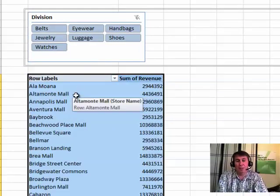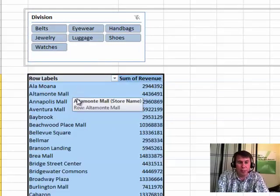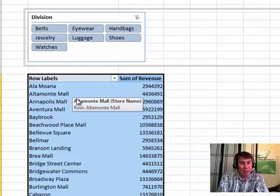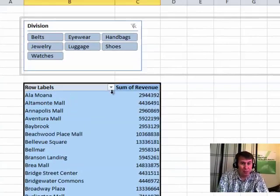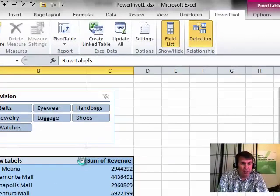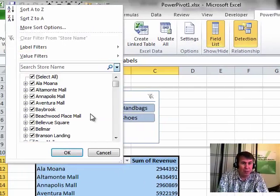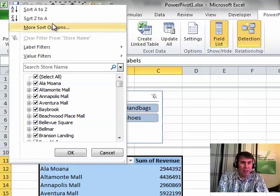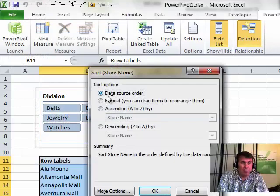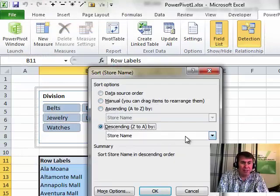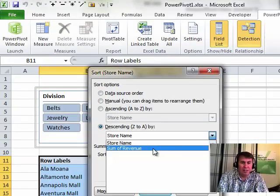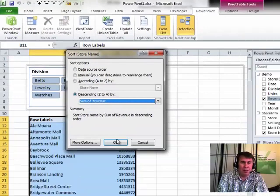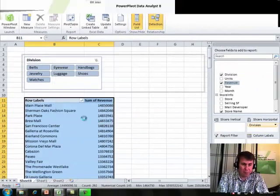Now, I'm going to show you a cool trick here. If I want to have these stores arranged highest to lowest based on revenue, we come into row labels, more sort options. Instead, we want to sort descending not based on store name but based on sum of revenue. Click OK.